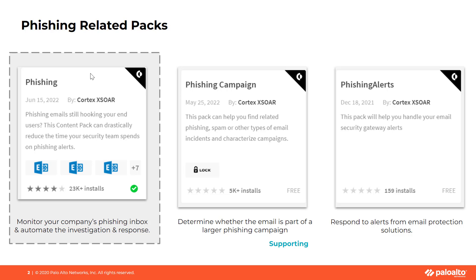The Phishing Campaign Pack supports the primary Phishing Pack. When many employees are getting similar phishing emails as part of a targeted attack, the Phishing Campaign Pack automatically groups these together and manages them as a single incident. Finally, the Phishing Alert Pack automates alert investigations from email security solutions, such as Proofpoint and Mimecast.